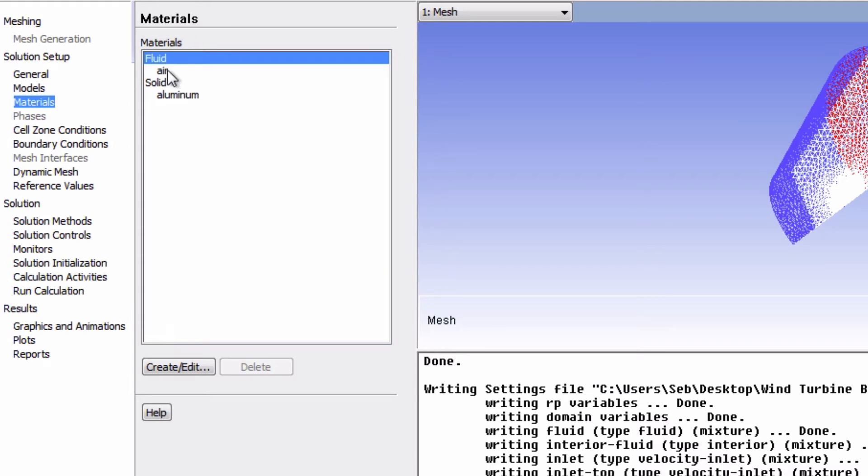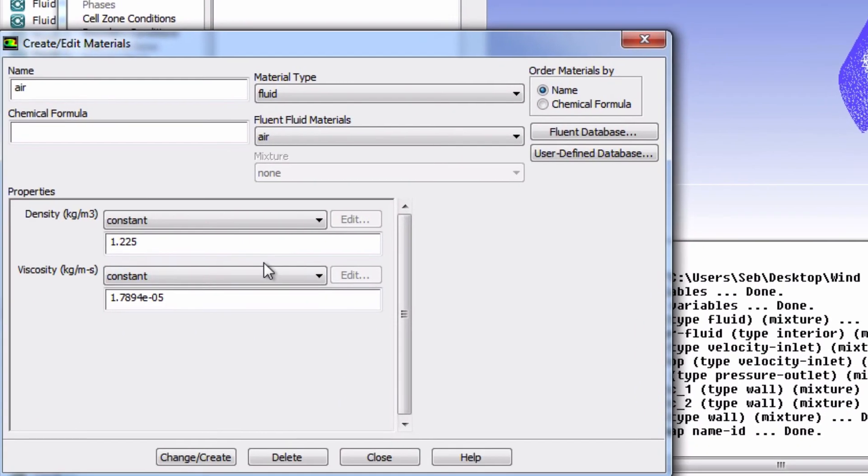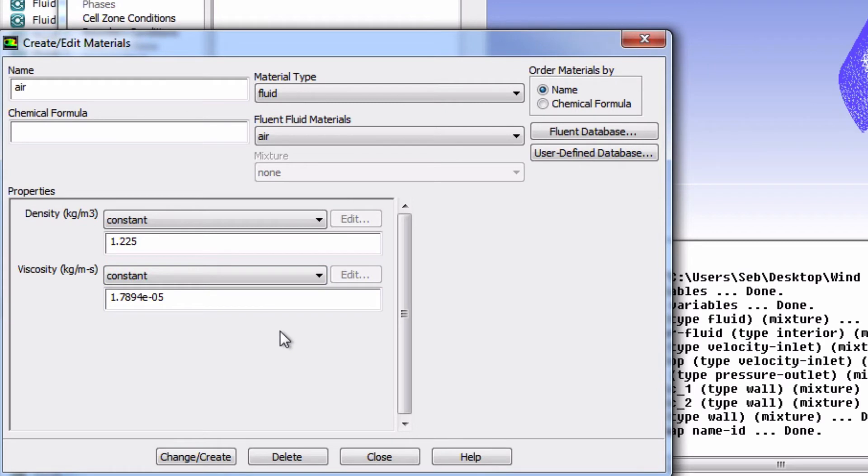Let's look at its properties by clicking on Air, and then clicking on Create Edit. You'll see that the density and viscosity values are the same as in the problem statement, so no need to edit anything here.